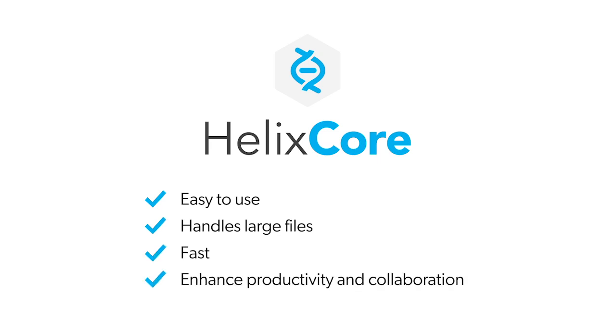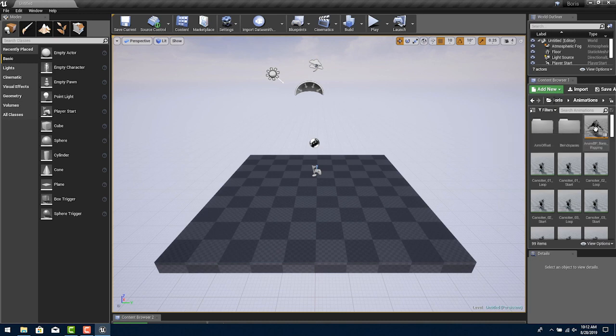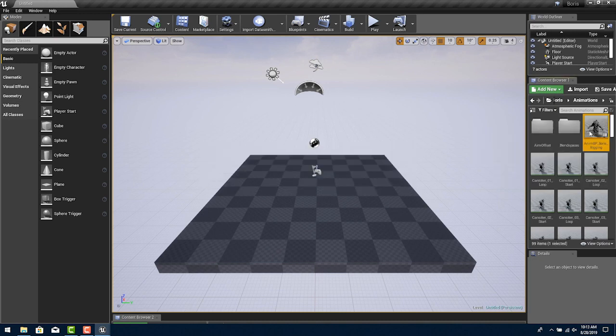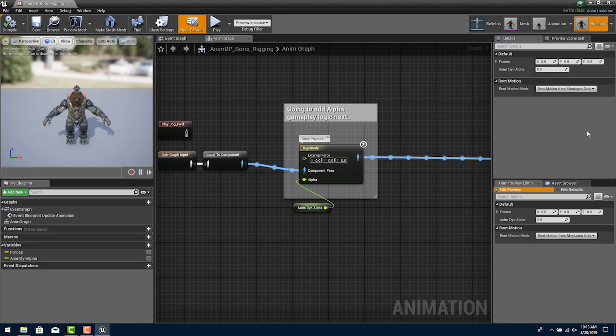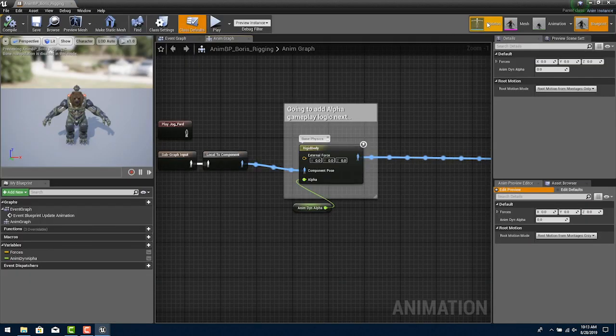It has become popular because it is easy to use, handles large files, is fast, and has features that enhance productivity and collaboration. It's great for coders and non-code contributors such as designers and artists. Unreal Editor has built-in integration to Perforce Helix Core.